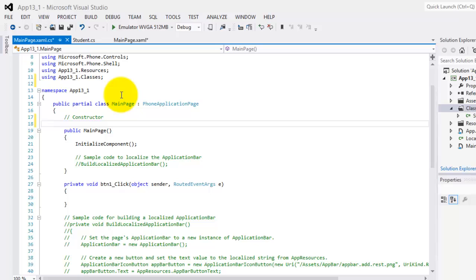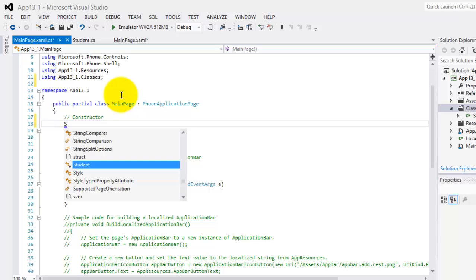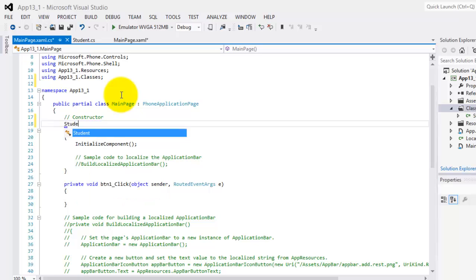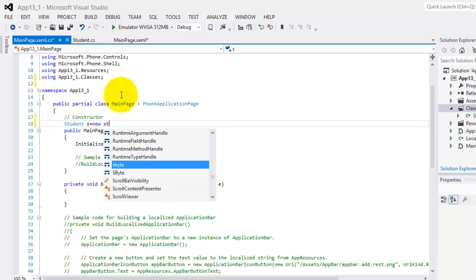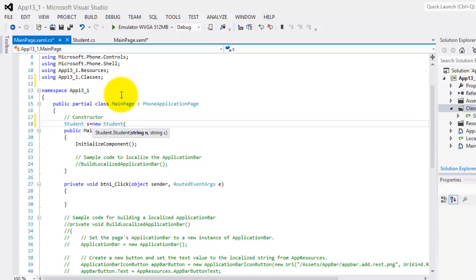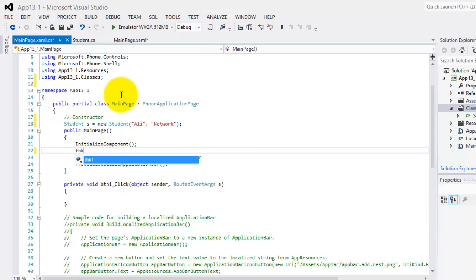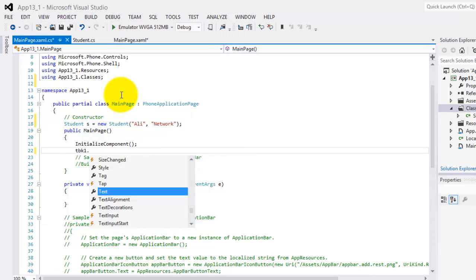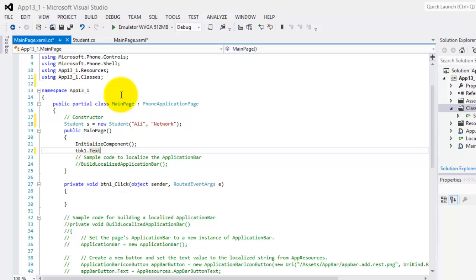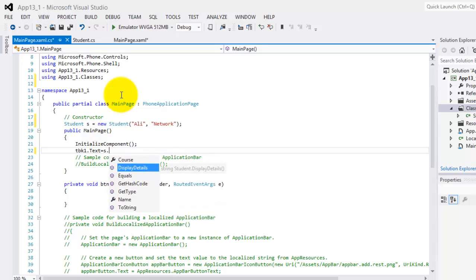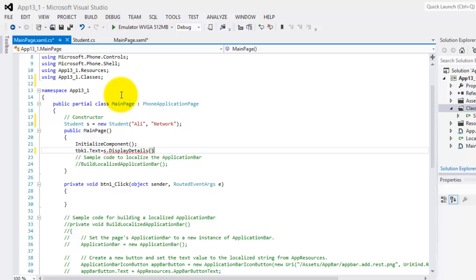Now we have to instantiate our class. Student, let's name it S, is equal to new student, and the values Ali and Network. Let's close it. Then these values must be placed in our first text block, so text block 1.text is equal to S dot, we have to use the method display details, semicolon.